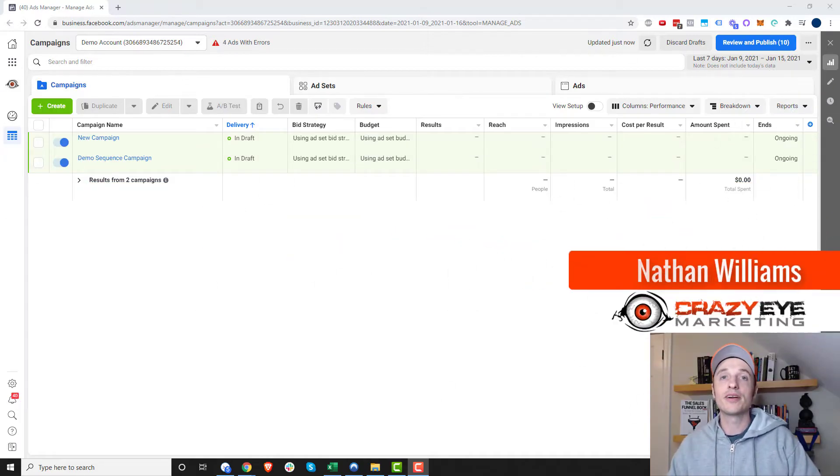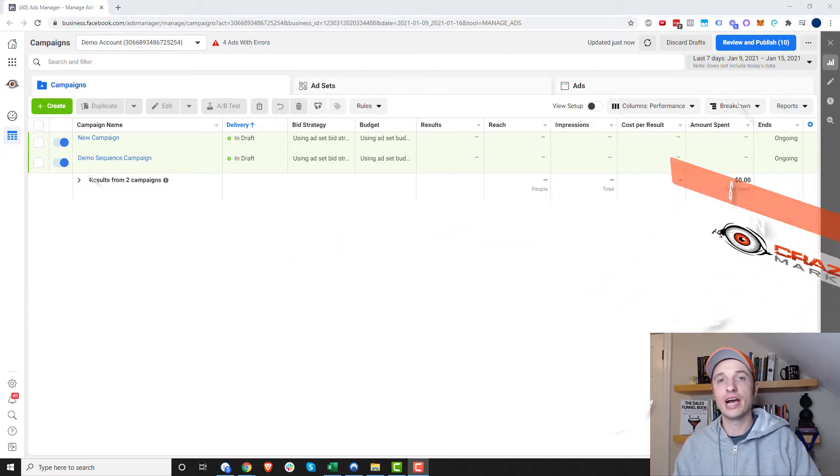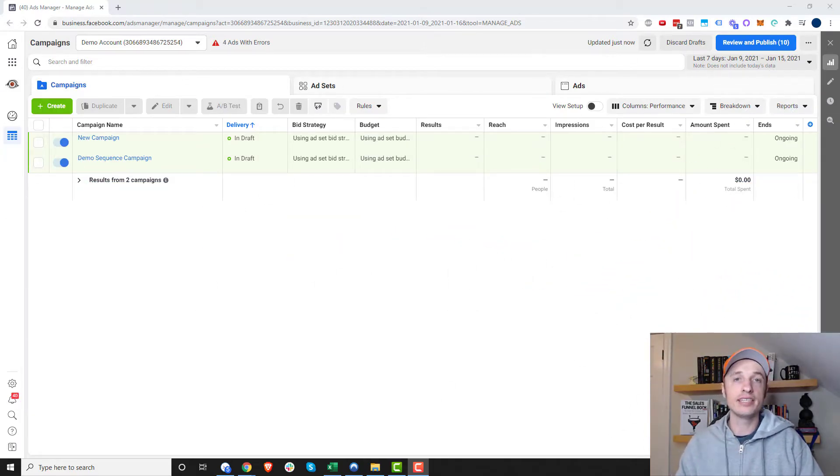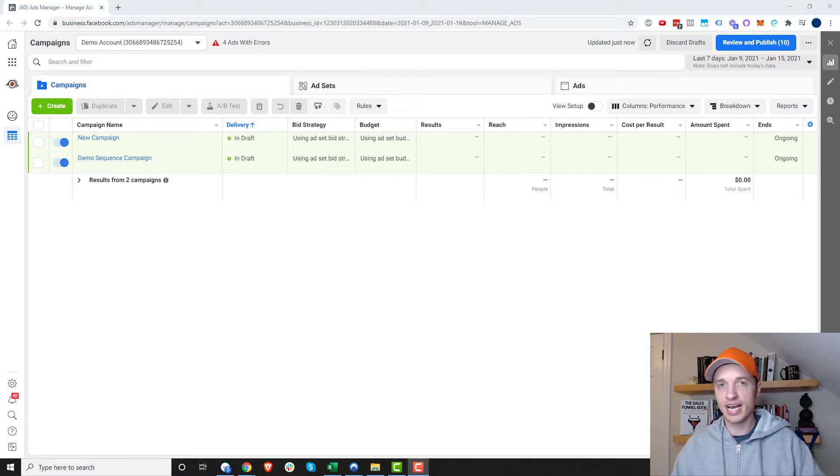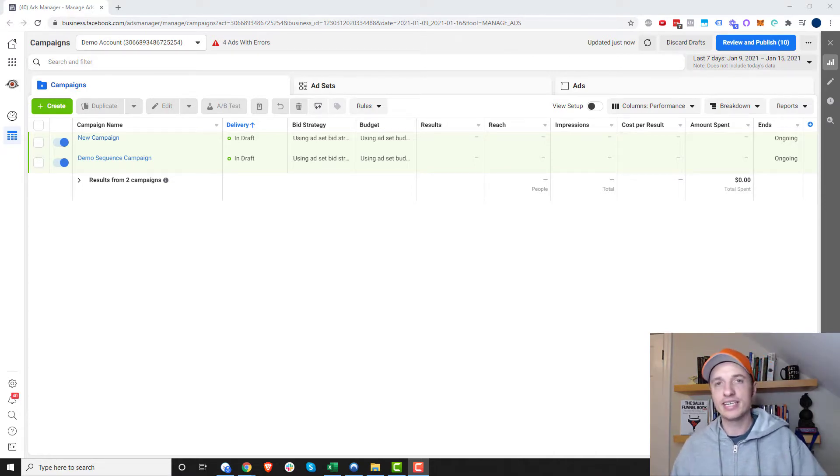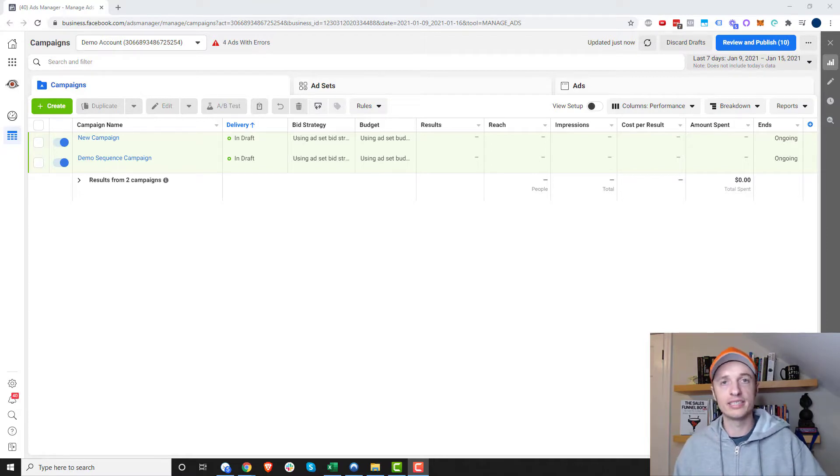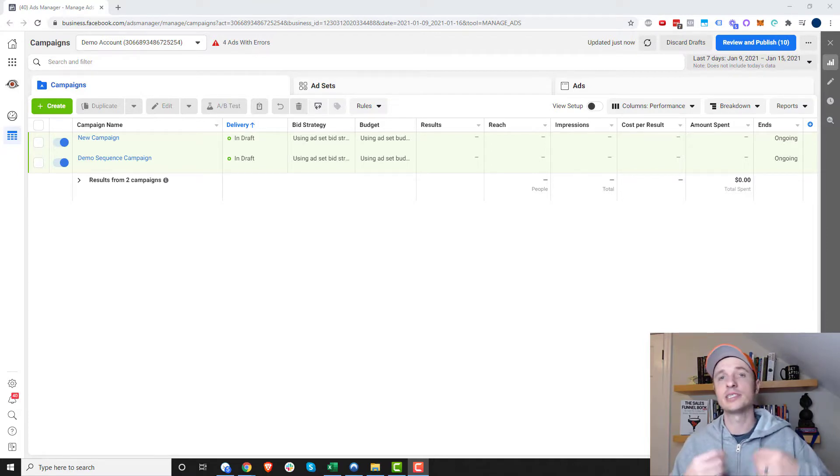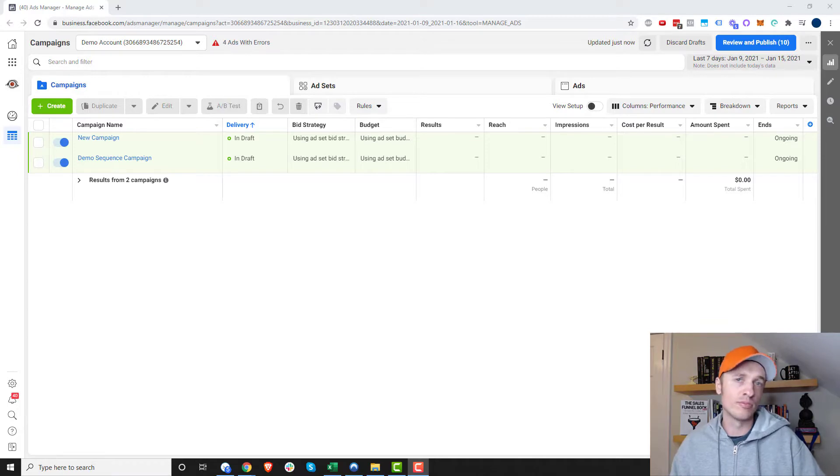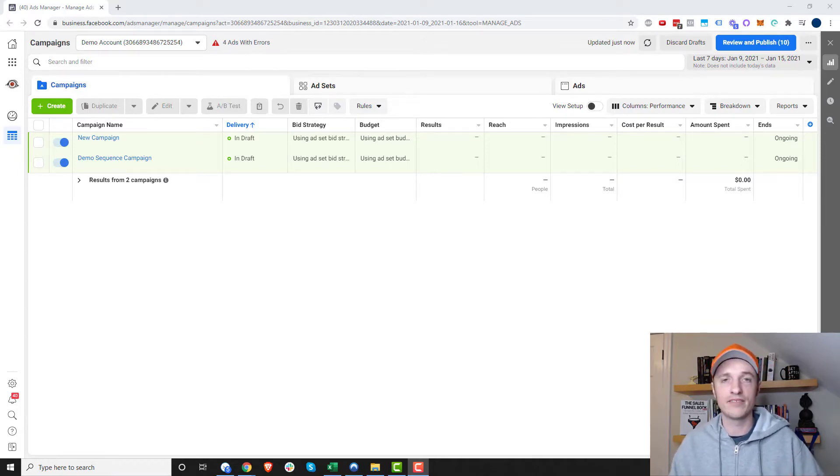Hey, it's Nathan Williams with Crazy Marketing. In this video, I'm going to show you how you can create audiences of people that have spent the most amount of time on your website. Obviously, this tends to create high-quality audiences, retargeting audiences, or look-alike audiences, because if somebody spends a lot of time on your website, they're obviously interested in what you have to offer.